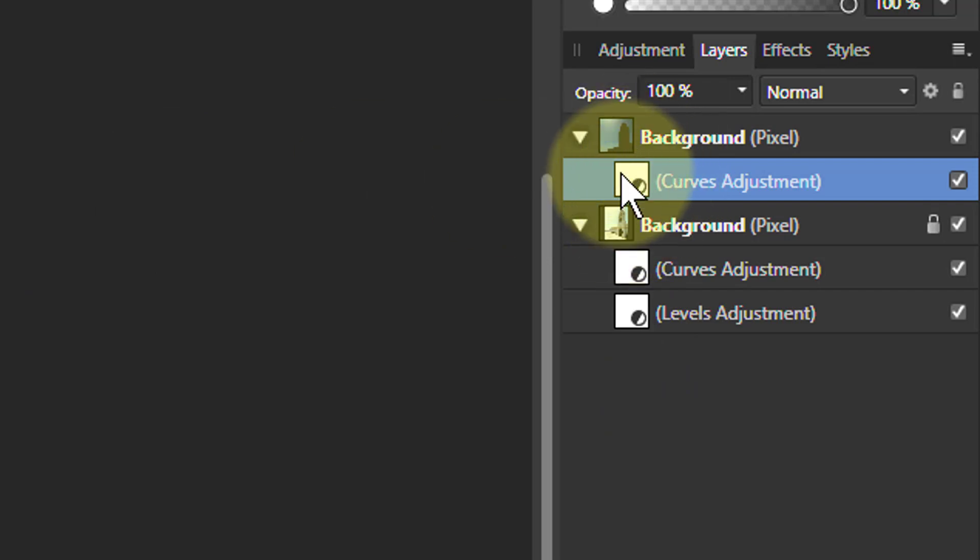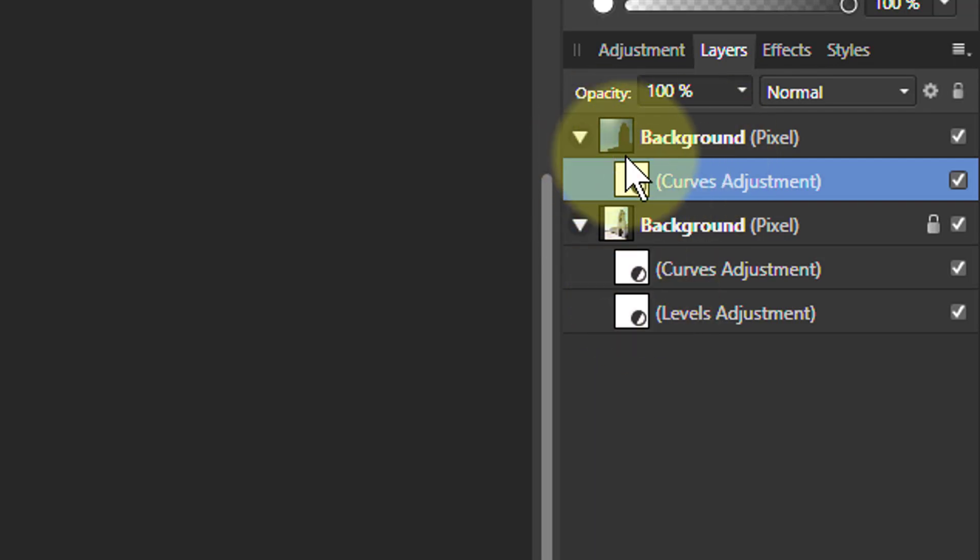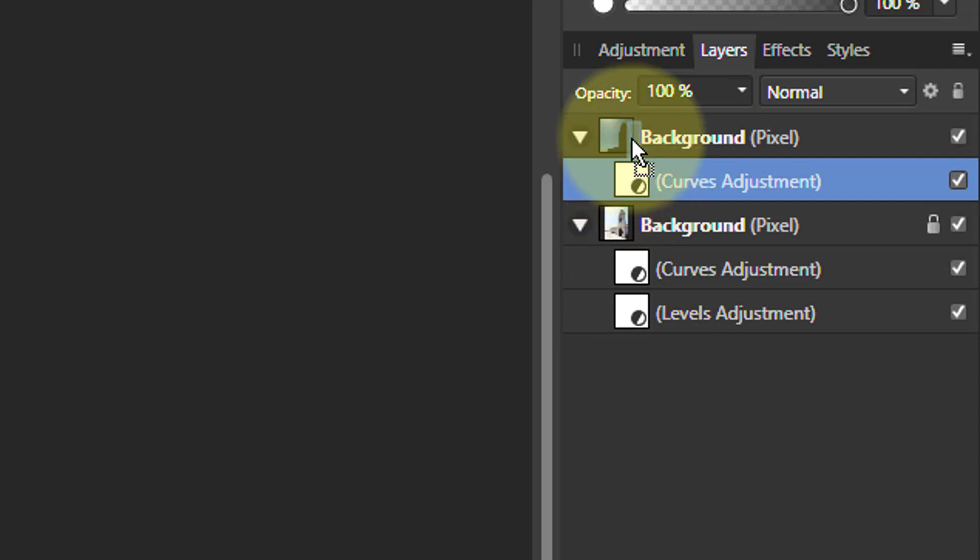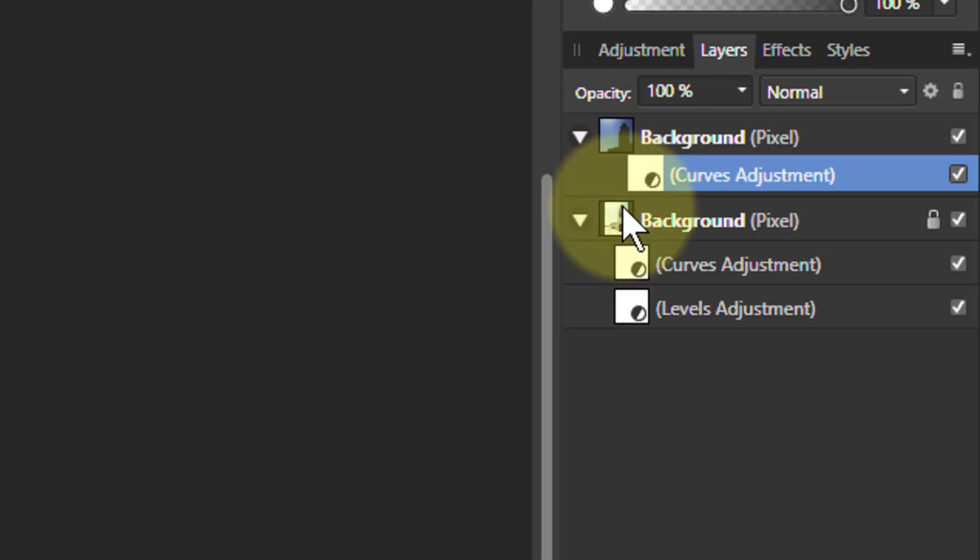Another thing worth noting: there are two types of child layers—there's a mask layer and a clip layer. These are called clip layers. The mask layer is if I go up to here and go over the image as opposed to over the name, you can see there's a little blue vertical line there.